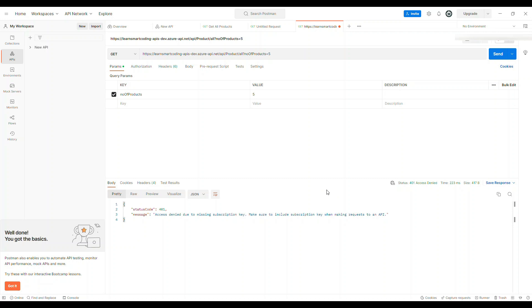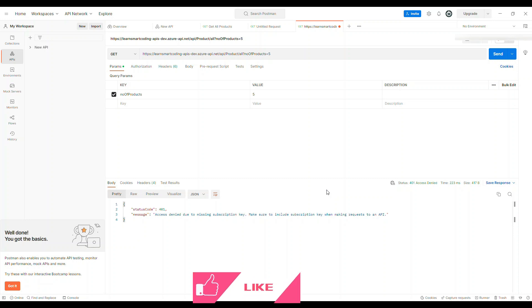Immediately we got 401 access denied, authentication failed. There are two important things: authentication and authorization. Authentication is 401 status code which means it doesn't know who you are. Authorization means it knows who you are but you do not have sufficient privilege. Right now authentication has failed, so it clearly says that it is missing the subscription key.